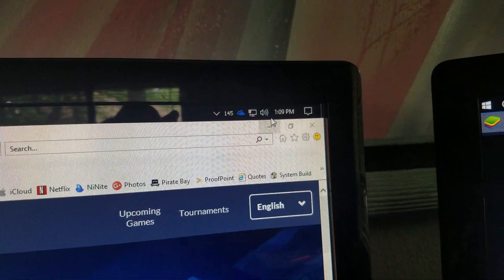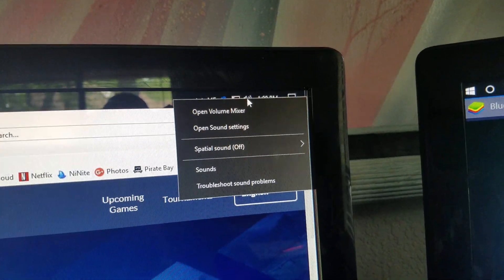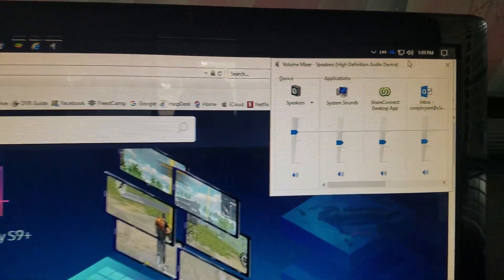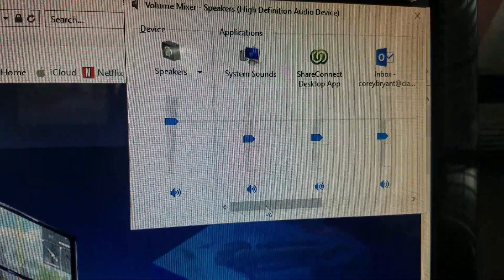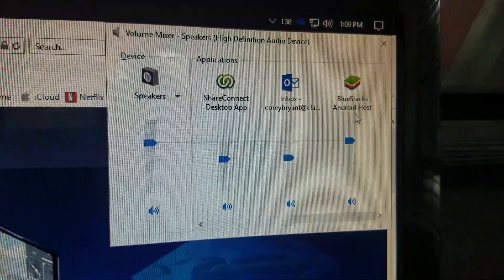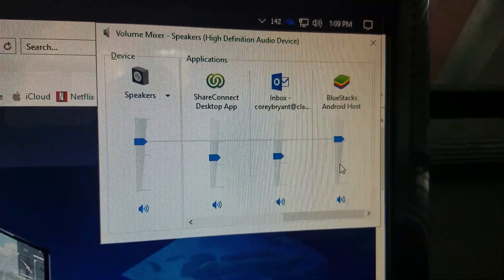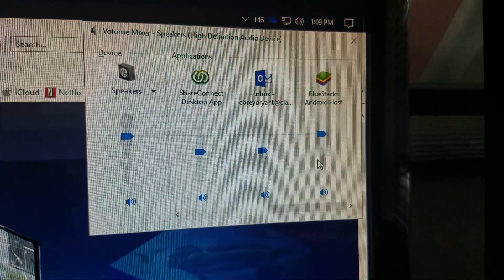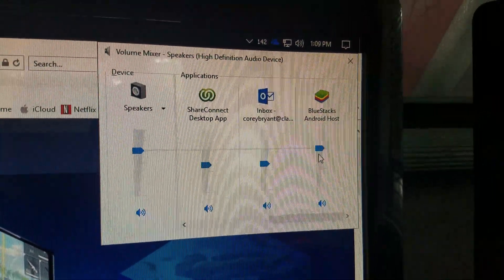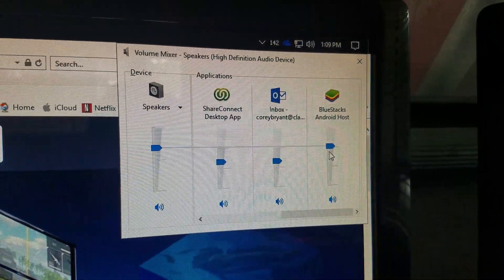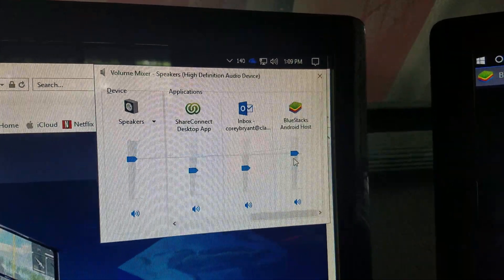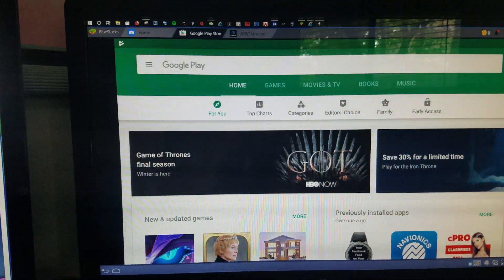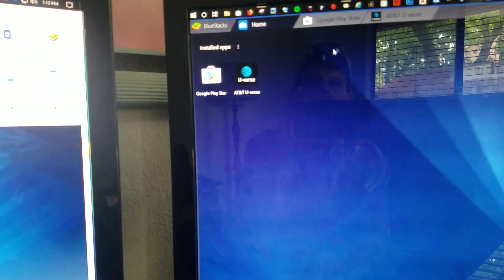Now before you go any further, you're going to go to your volume icon and open the volume mixer. I've noticed this on all the installations. You've got to find BlueStacks, and it's not muted and it doesn't say it's muted, but it won't play sound at first. So you've got to adjust it and then it kind of kicks in. When I was adjusting it, that's when the sound came up.